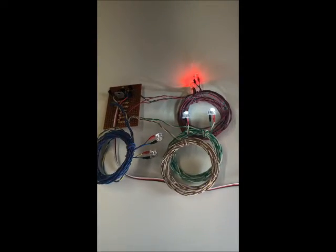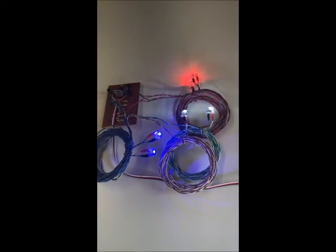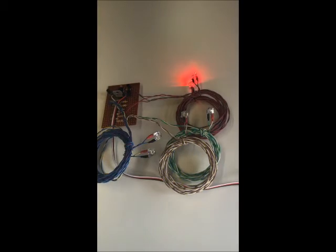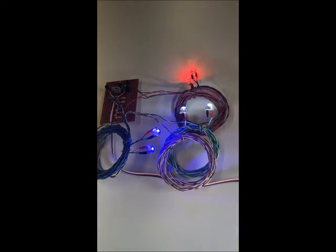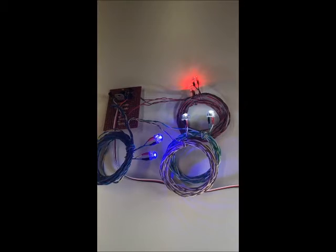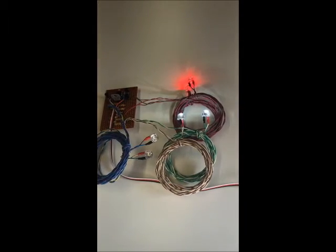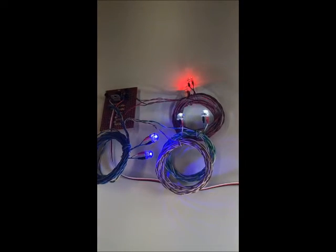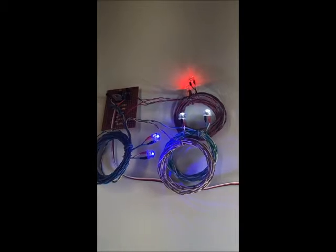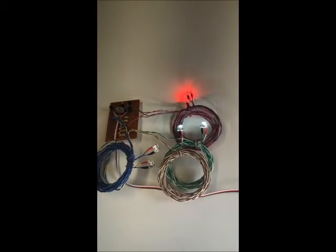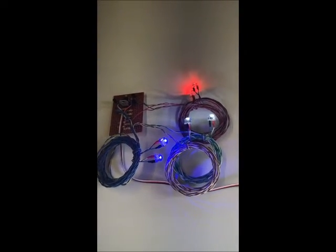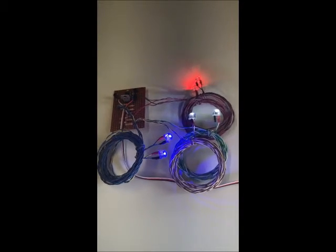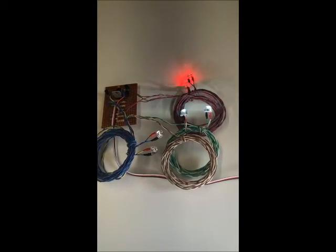You see the timing here between the red, white, and blue. They stay on for, I think I've got them set for like two and a half to three seconds, and then they keep repeating. Now I only have two of each color connected right now just so it'd be easier for you to see what's going on